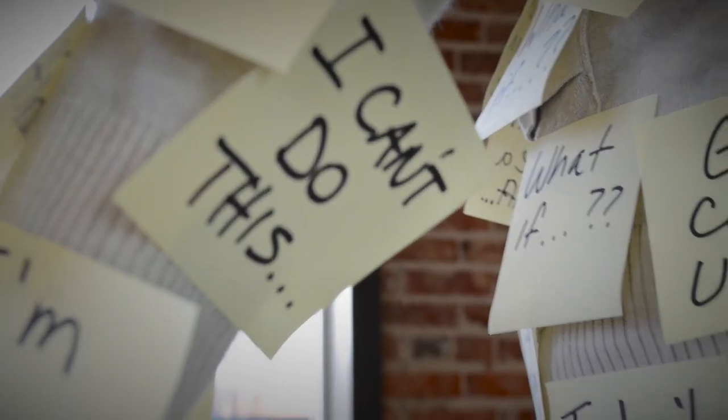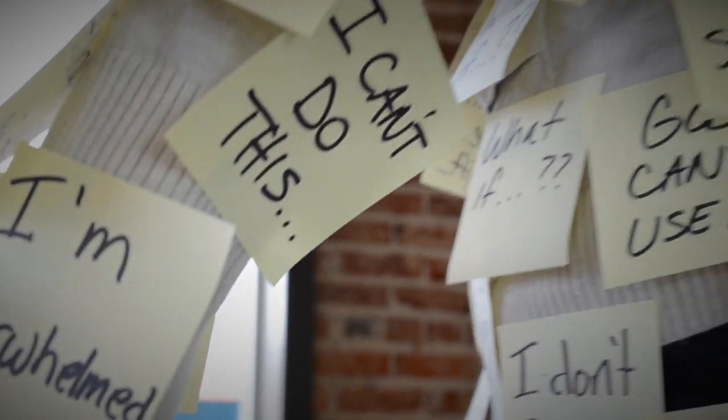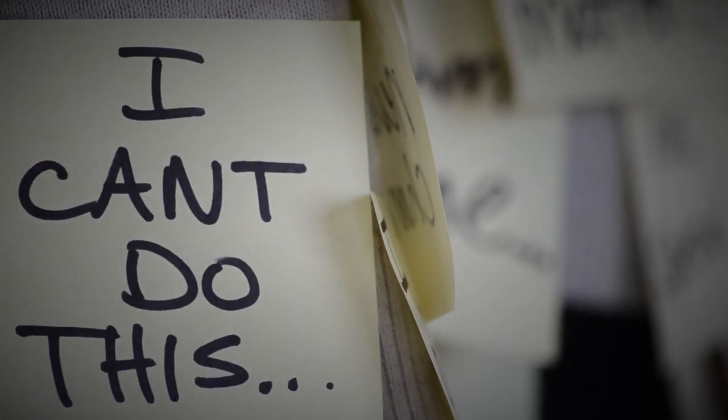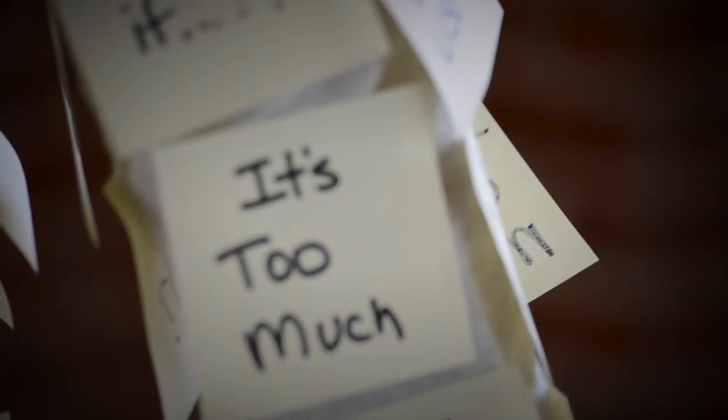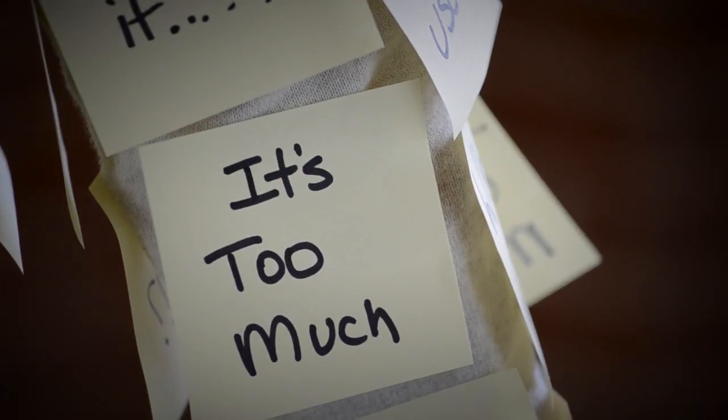I feel like this is too hard. What if I can't do this? What if it's too much? It's just crazy.